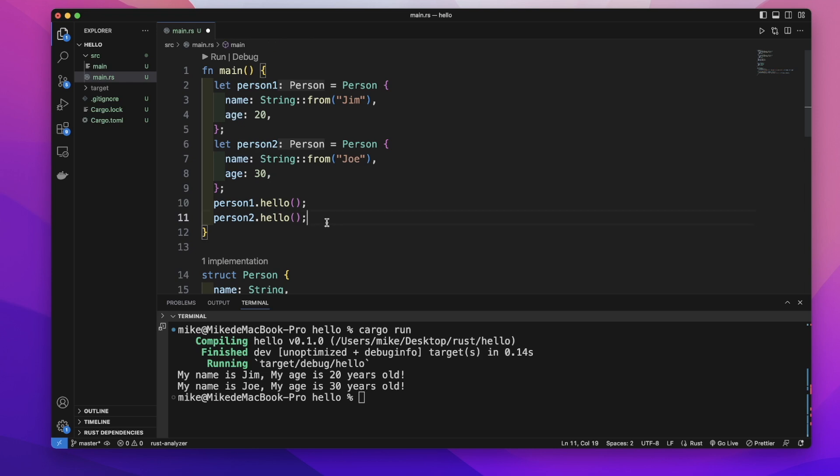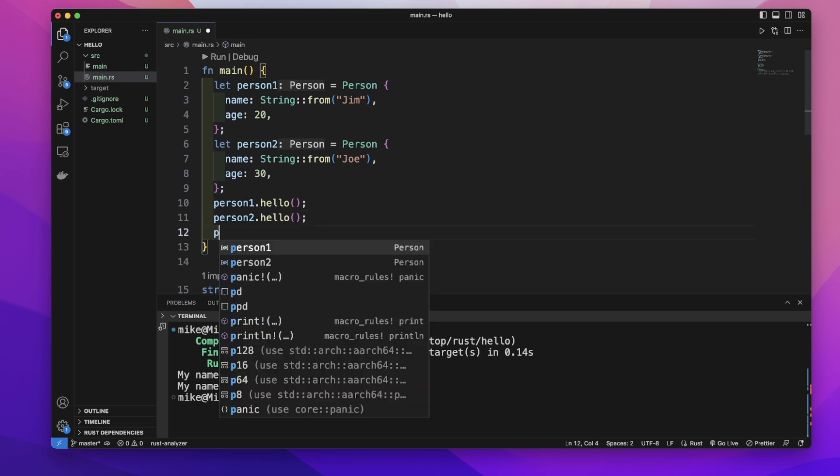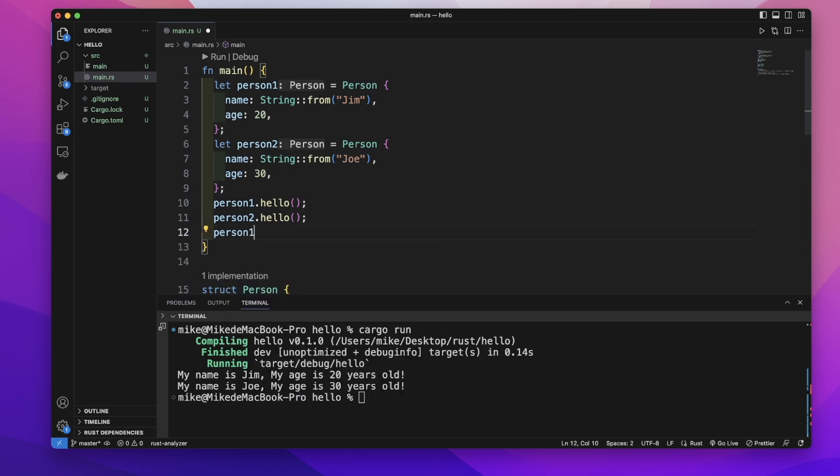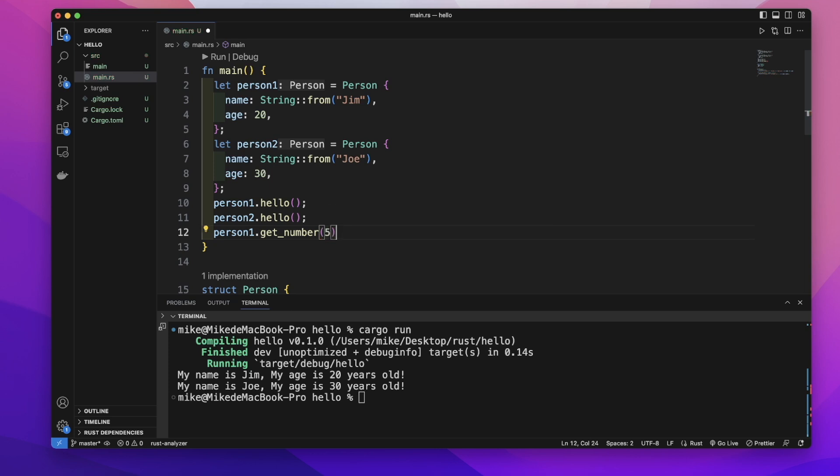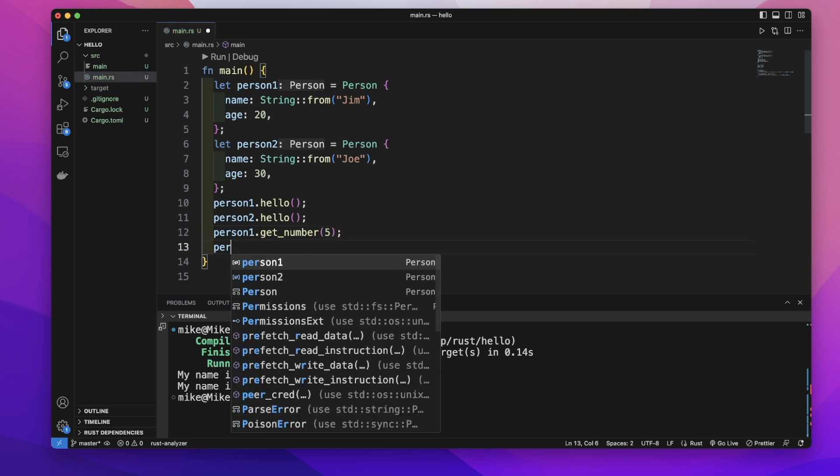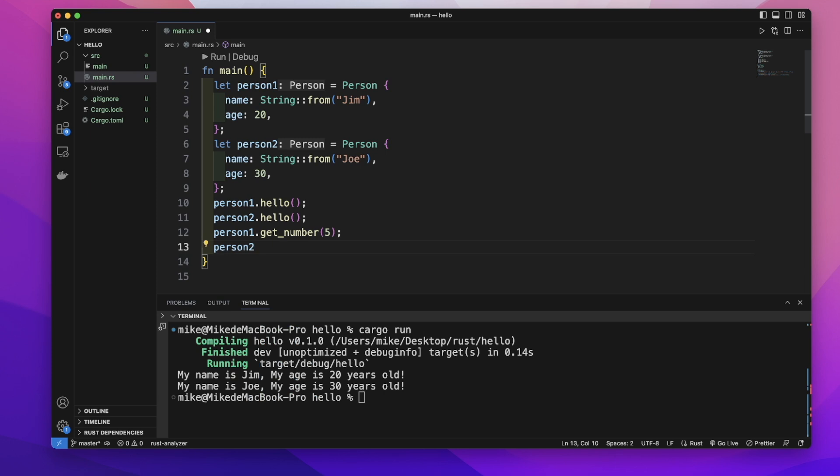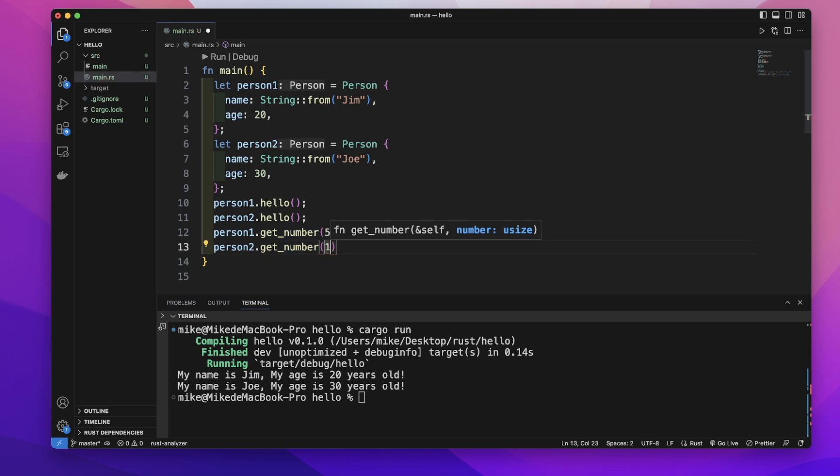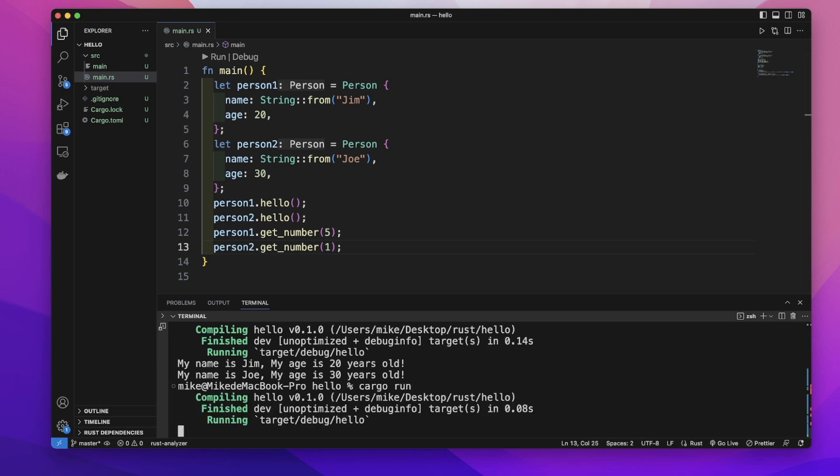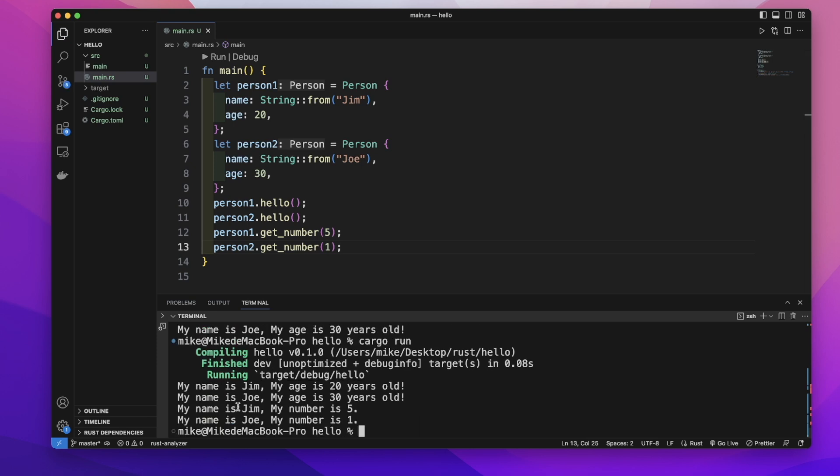Back to our main function, when we call this get_number method on person1, we need to pass a value, like we can pass value 5. And then let's call person2.get_number method on this person2 instance, pass number 1, and let's cargo run on our terminal.